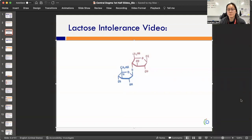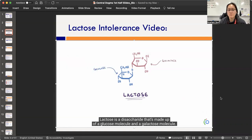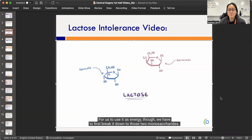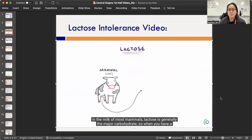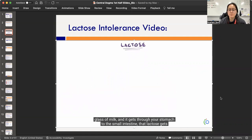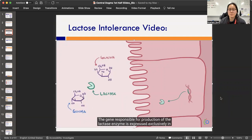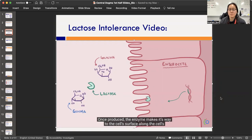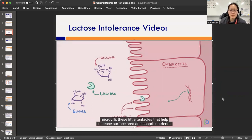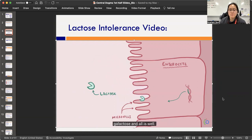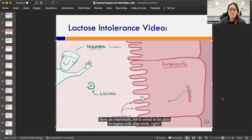One notorious disaccharide that causes gastrointestinal distress is lactose — a disaccharide made of glucose and galactose. To use it as energy, we must first break it down into those two monosaccharides. In the small intestine, lactose is chopped into glucose and galactose by an enzyme called lactase. The gene responsible for lactase production is expressed exclusively in the enterocytes lining the small intestine. Once lactose is chopped by lactase, we absorb the glucose and galactose.